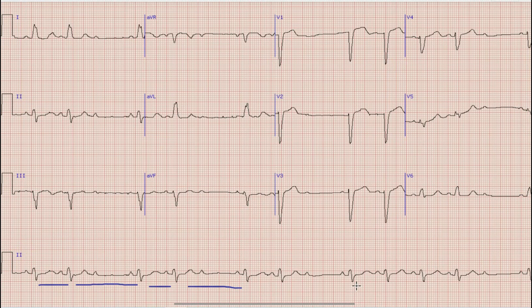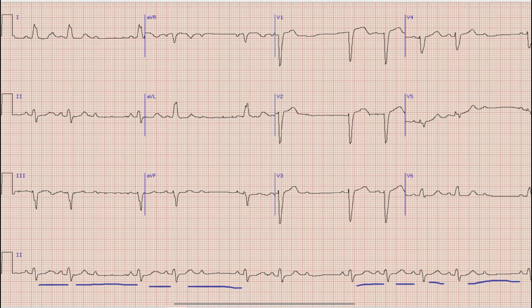Now normally in a sinus rhythm you find a regular RR interval, meaning the distance between two R waves should be equal. However, here we can see that the RR interval is variable — between these two beats and the next two beats, and here the RR interval is smaller compared to the next. There is also a normal RR interval followed by a very prolonged RR interval. So what is the reason for this variability of RR interval?